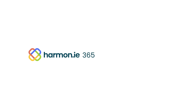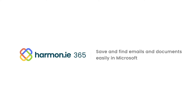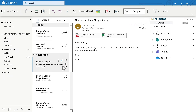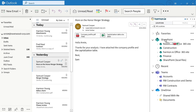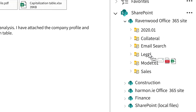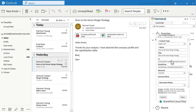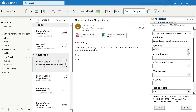Harmony 365. Save and find emails and documents easily in Microsoft 365 apps. From the comfort of your email, simply drag an email and or its attachments into the Harmony sidebar and drop into OneDrive, Teams or SharePoint. Add metadata so you can easily find it later, and you're done.